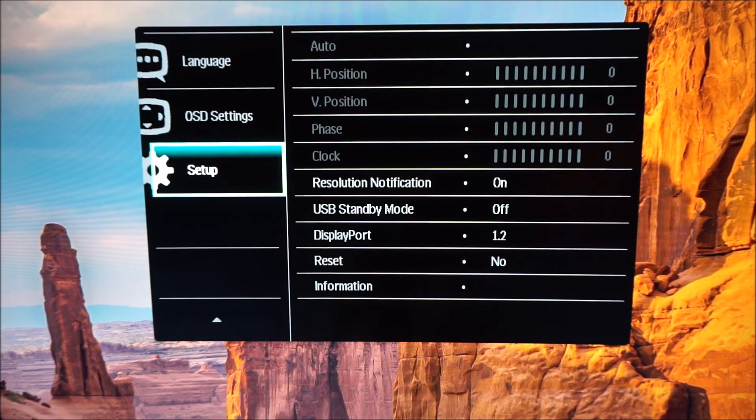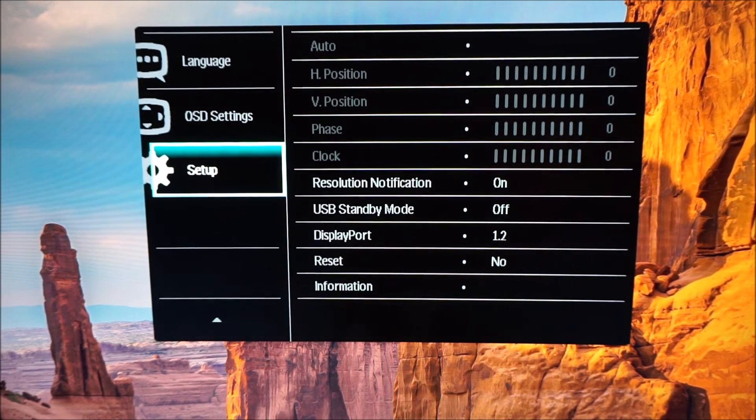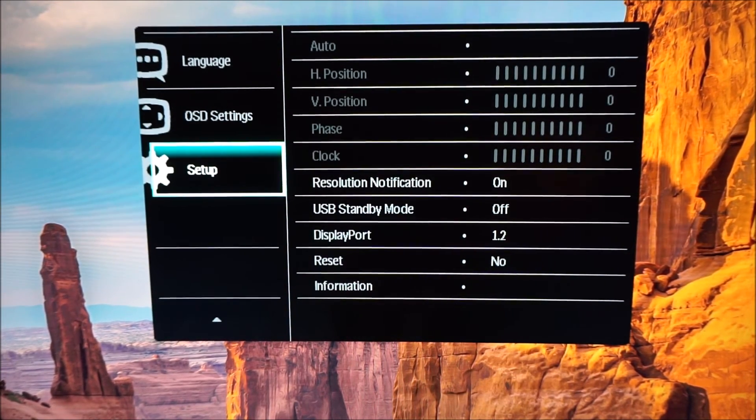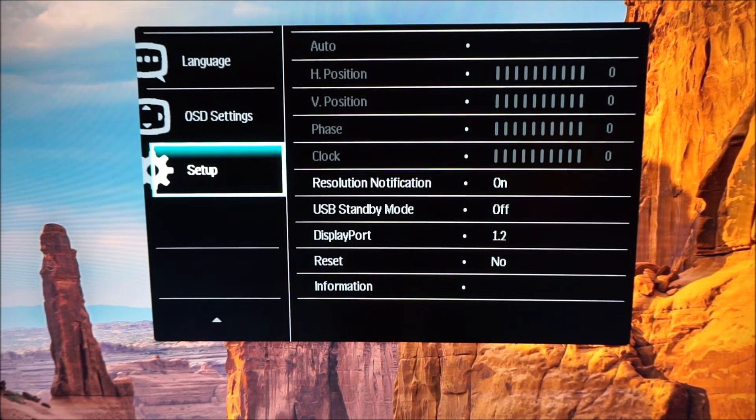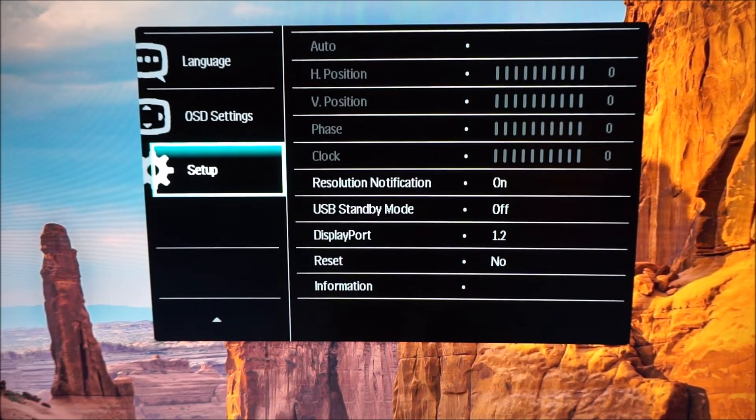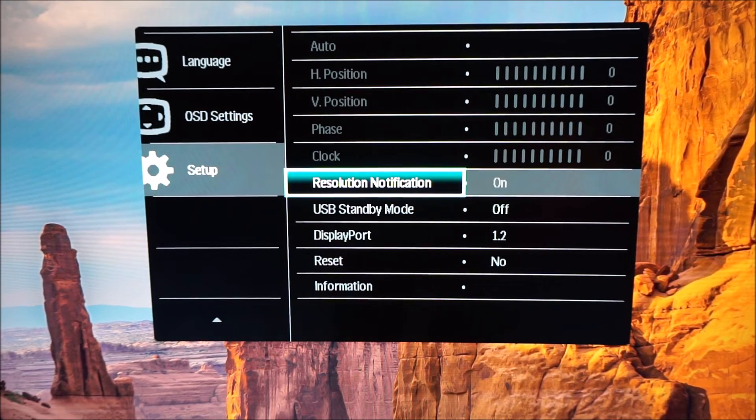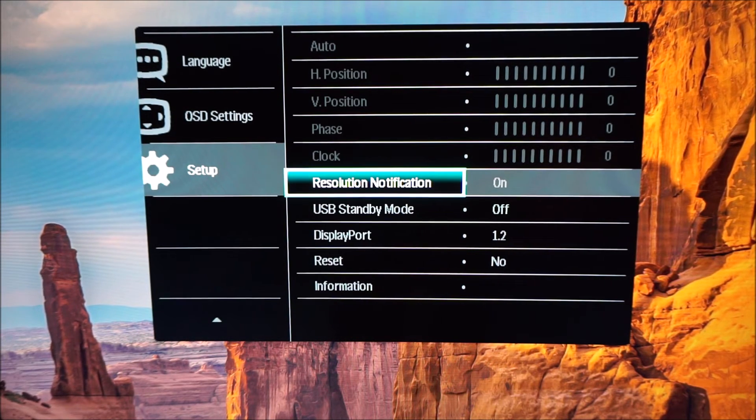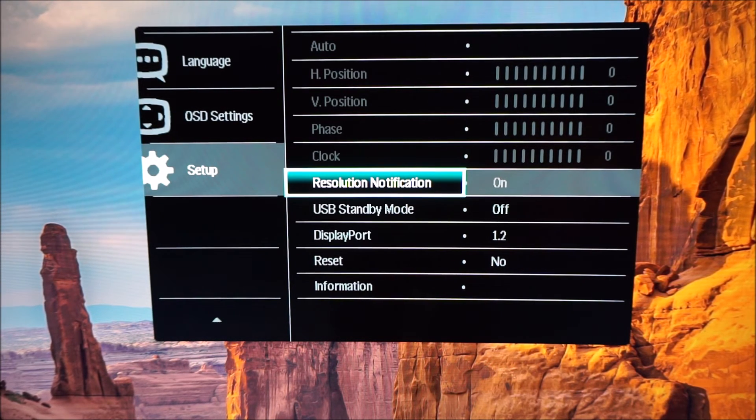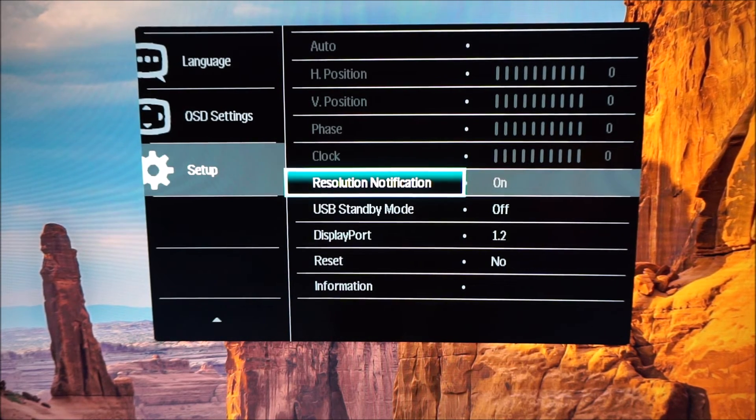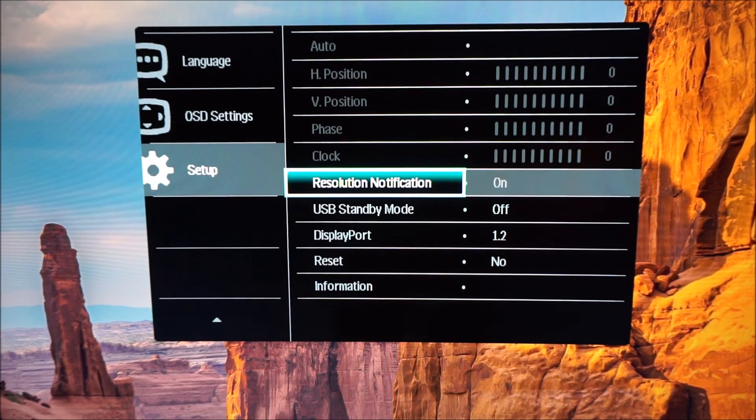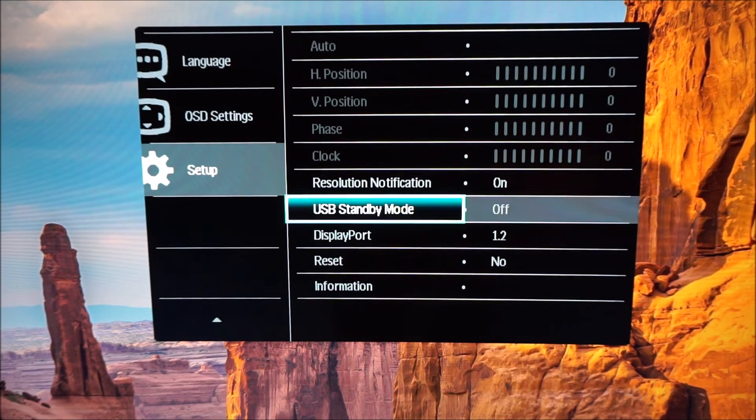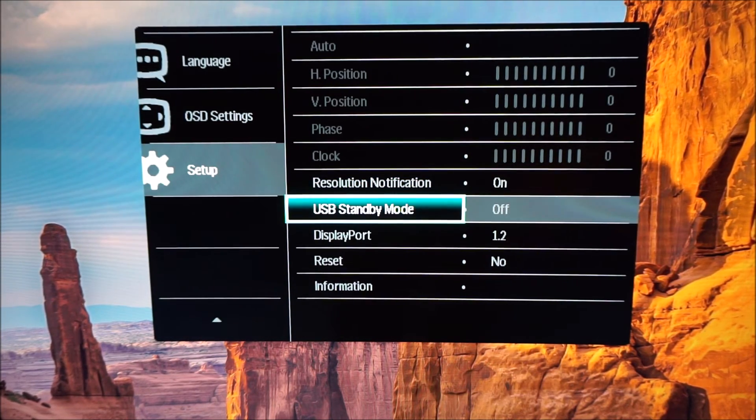Set up has various greyed out options here which only apply to the VGA, the analog connection. It's all automatically optimized on digital connections anyway. Resolution notification just gives you a pop-up on the screen when you're using a non-native resolution and it reminds you of the optimal native resolution, 3840 by 2160 on the display.